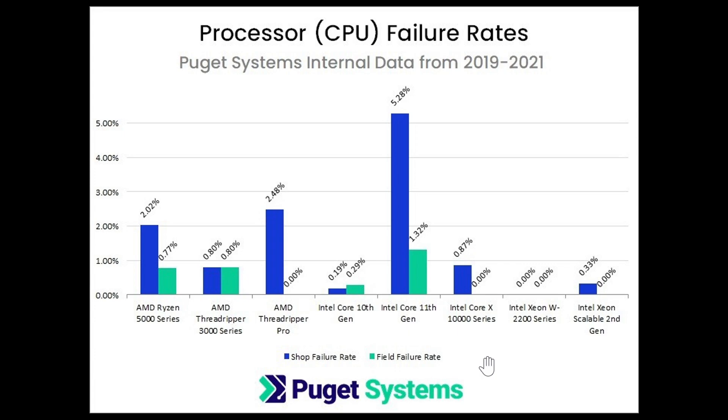internal data from 2019 until 2021. So it seems that the rule of Intel being more stable and having less failure over time is still true. Kind of interesting. You can see here, this is